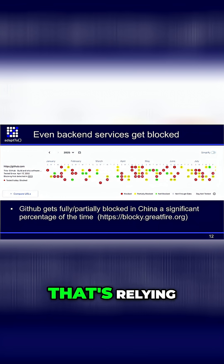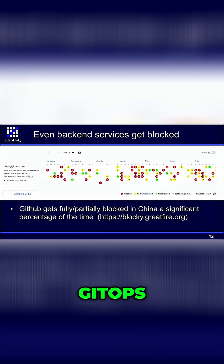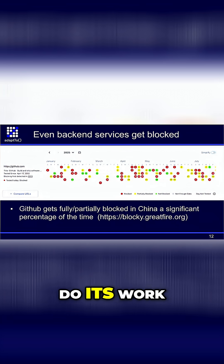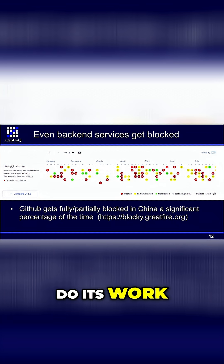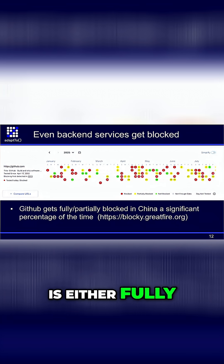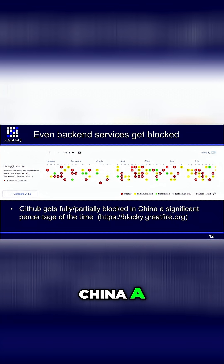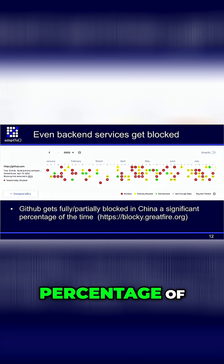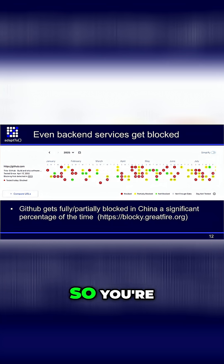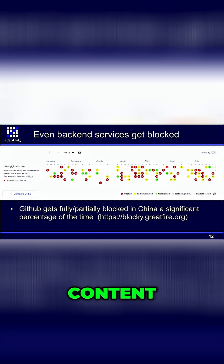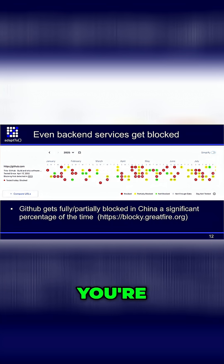If you have a backend system that's relying on GitOps, GitHub itself is either fully or partially blocked in China a significant percentage of the time. So you're going to have all kinds of issues with just deploying and reliably getting content over there, unless you're monitoring it.